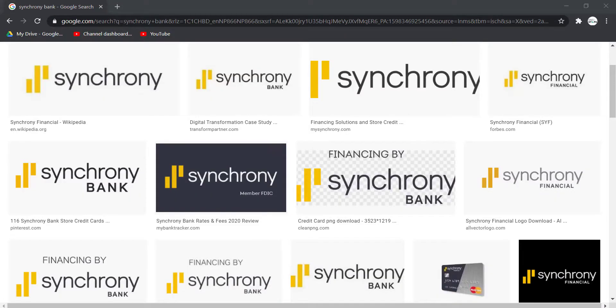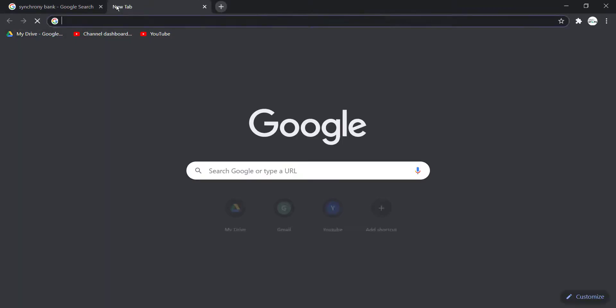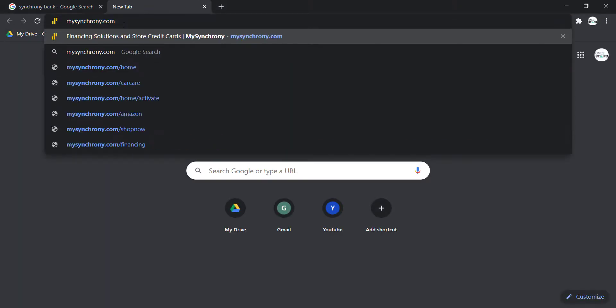So first of all, open any web browser and type in mysynchrony.com and hit enter.